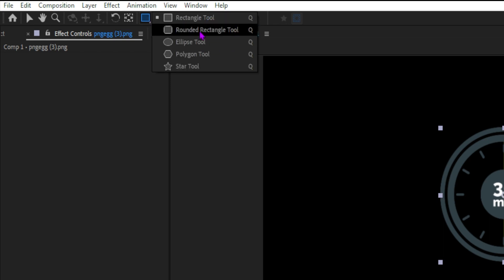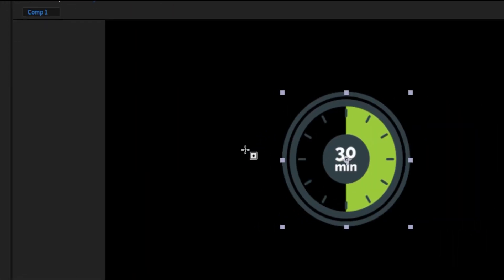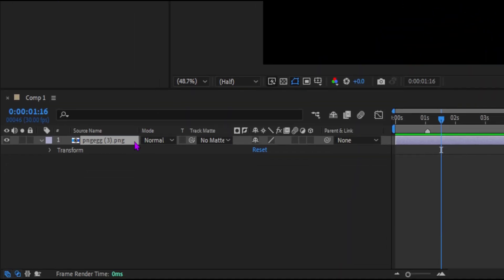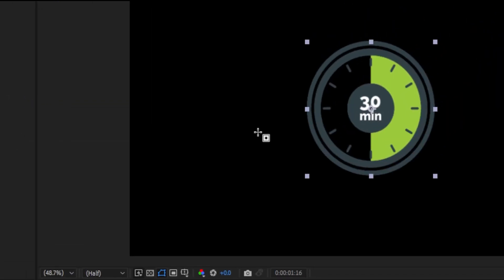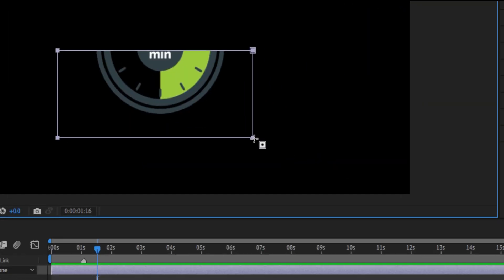I'm just going to choose the rectangle tool. I have the logo layer selected in the layers panel, and when I click and draw out a rectangle, After Effects creates a mask, not a shape layer.